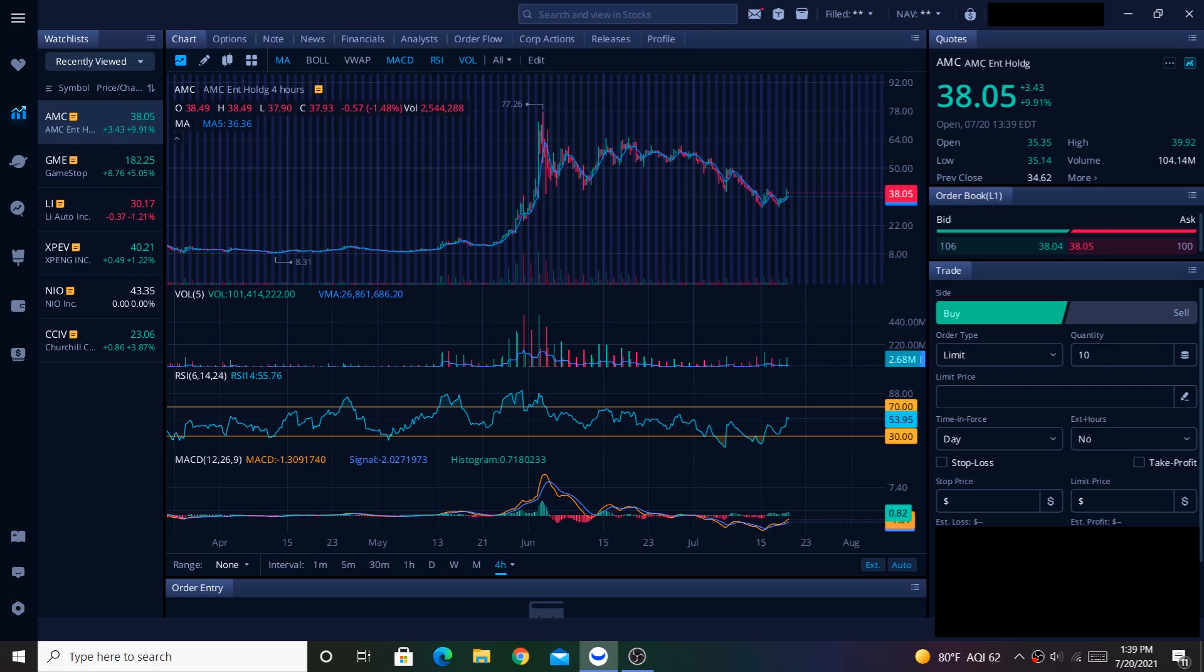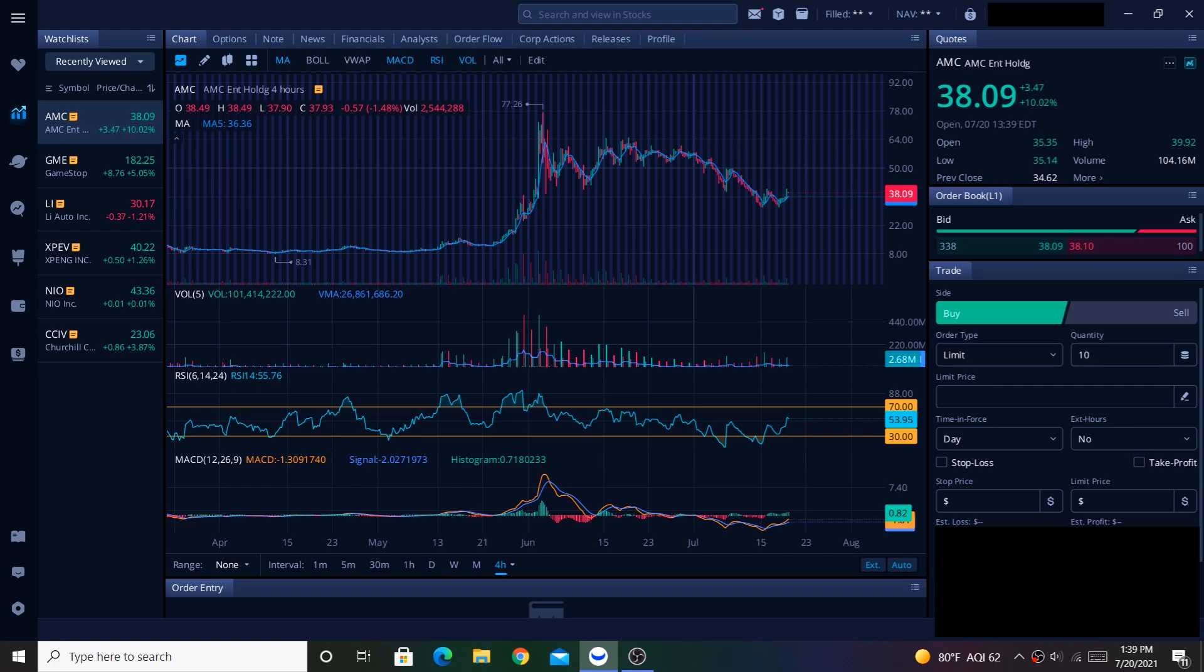After everything that's happened with stocks like AMC and GME recently, I hope that hedge funds will start to think twice before rushing into shorting a company's stock. Not only are hedge funds limited in the amount of money they can make from short selling, but now they also have to worry about us retail investors coming in to rescue the companies that they target.